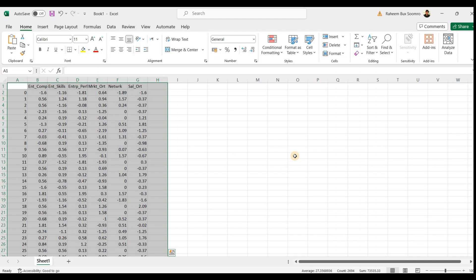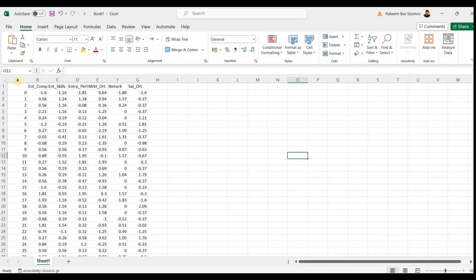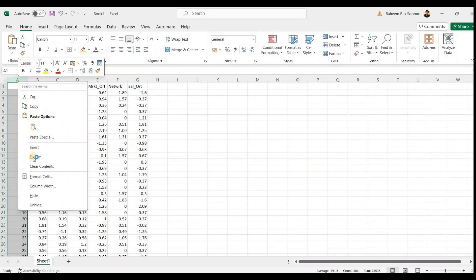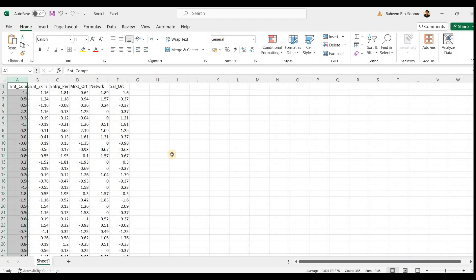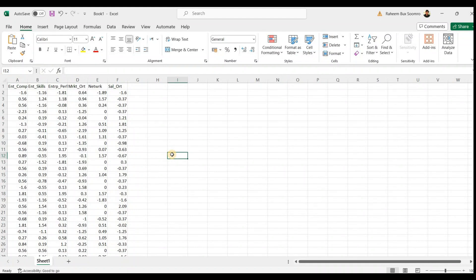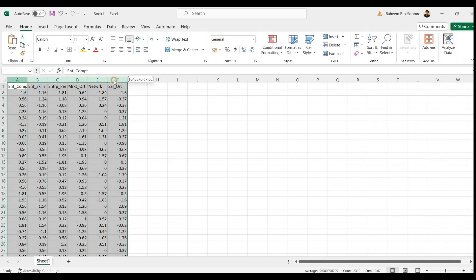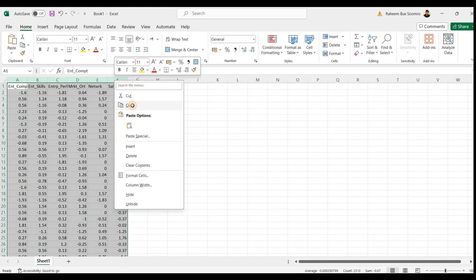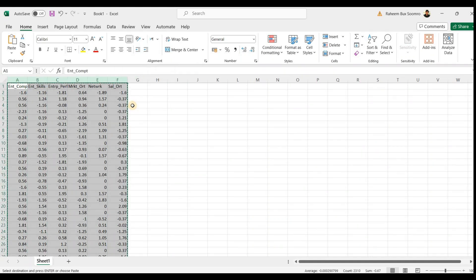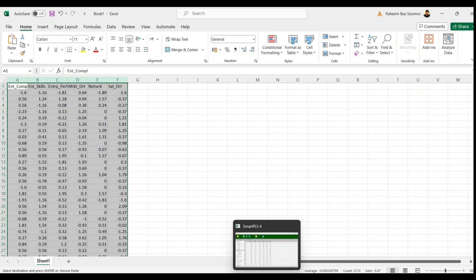Now we need to transfer these scores to SPSS. Copy from Excel, then paste into SPSS. Follow along and just copy here.